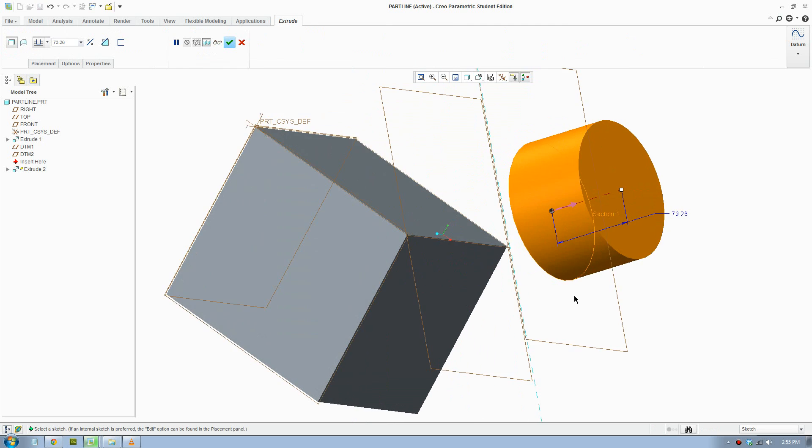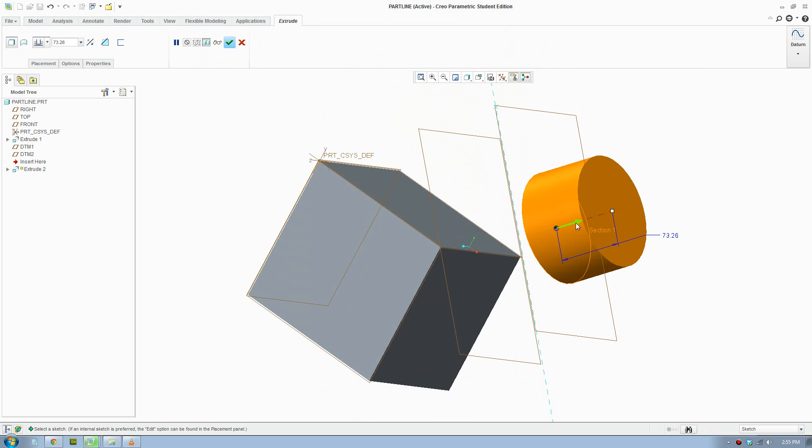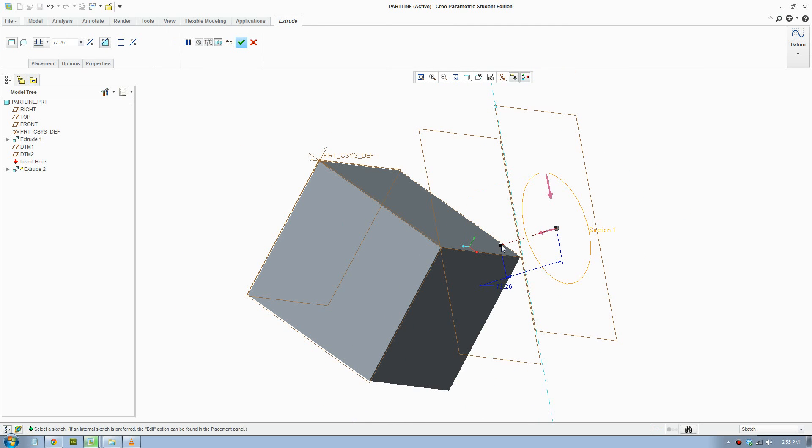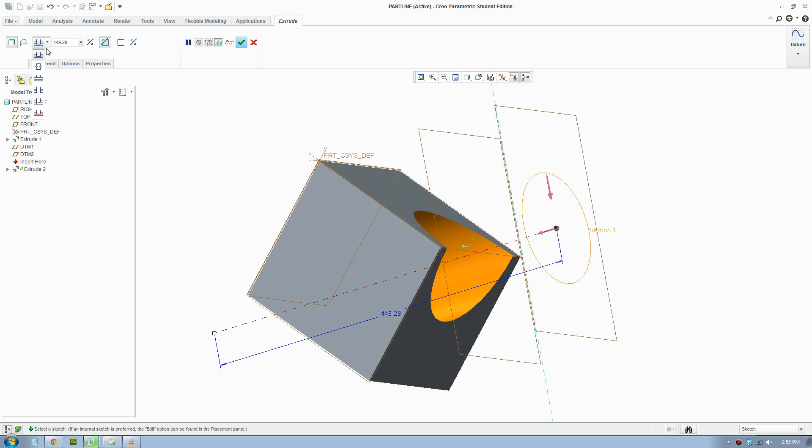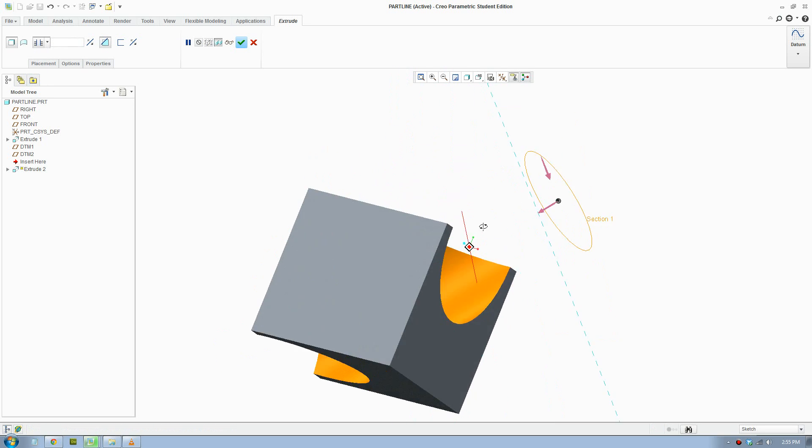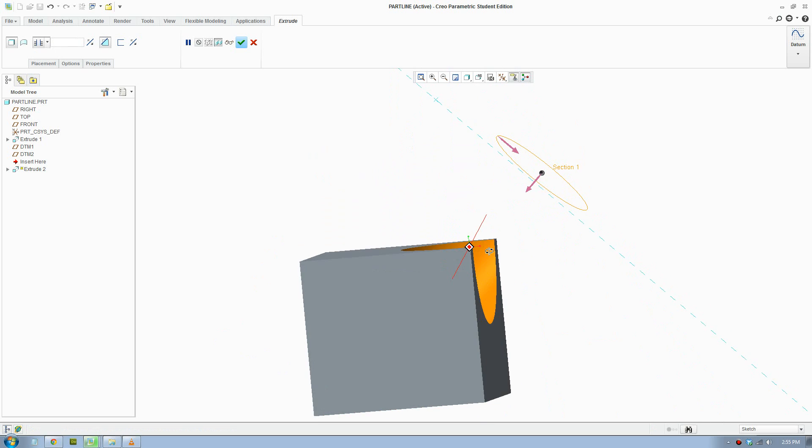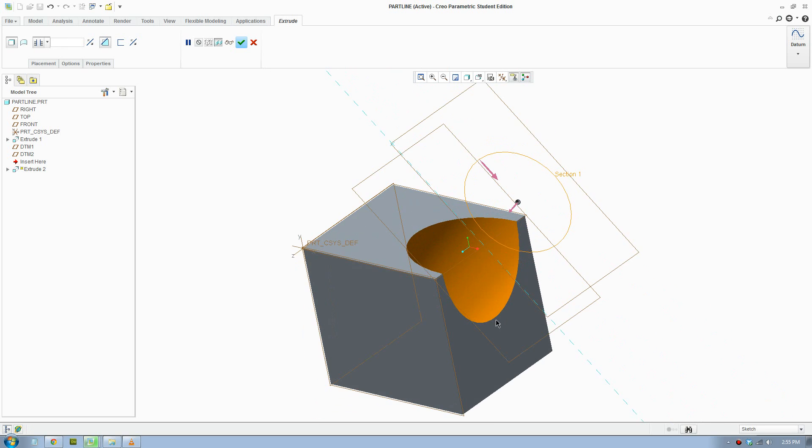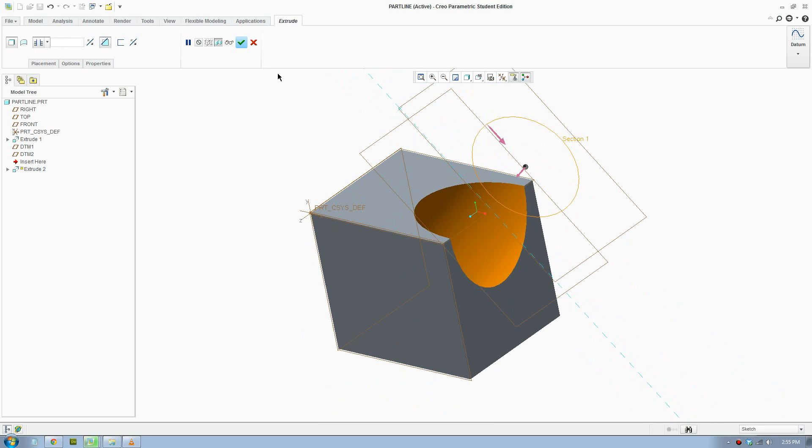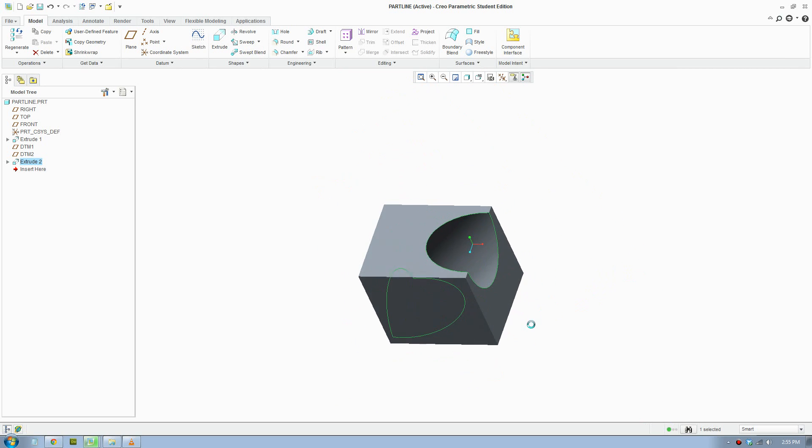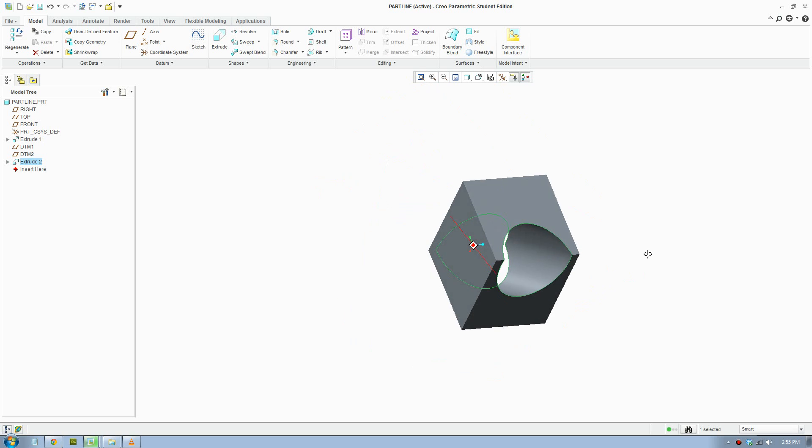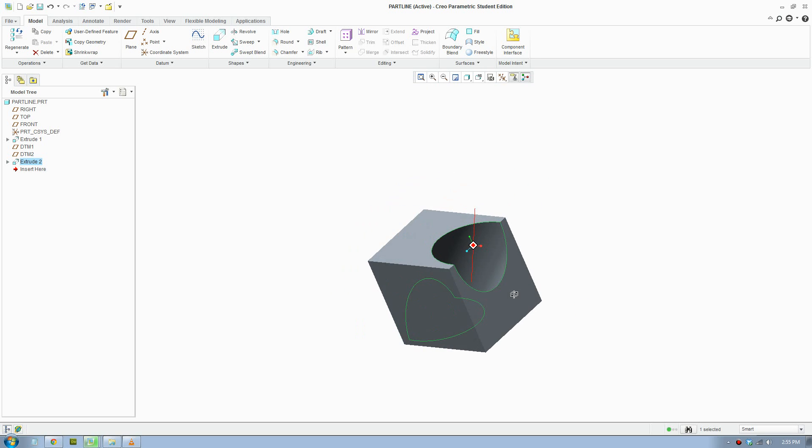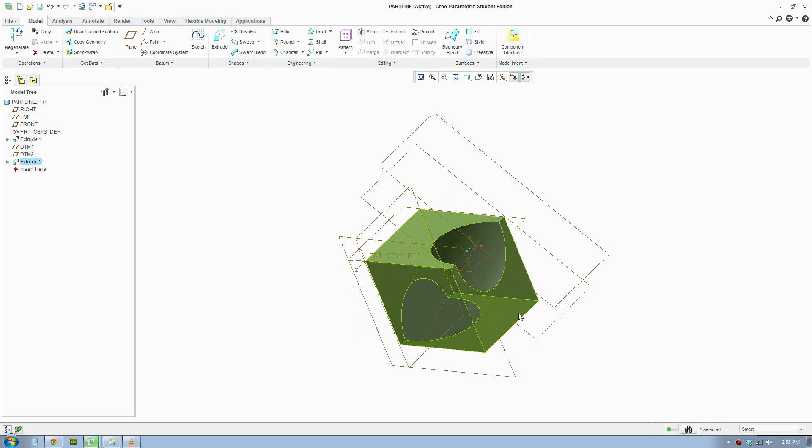OK, now I'll extrude the other way and remove material. I'll extrude all the way through and tick it. There you have it, that's an extrusion from an incline plane.